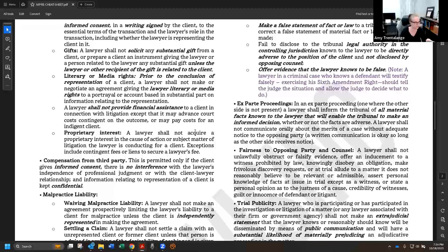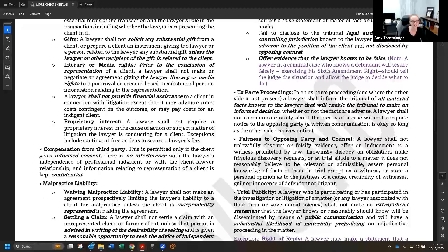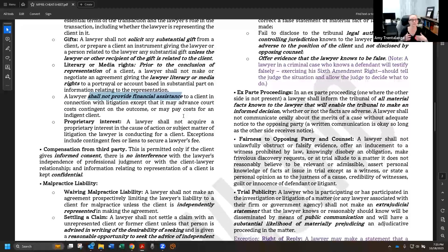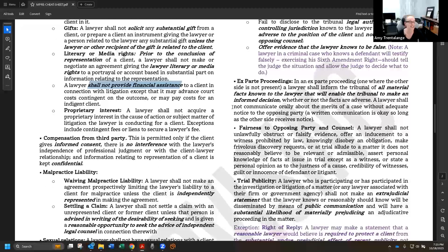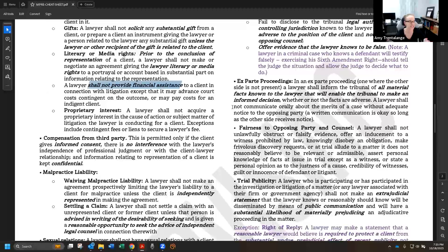Lawyers cannot accept or solicit gifts from clients unless the lawyer is related to the client — for example, writing your great aunt's will. Literary or media rights: lawyers cannot make deals or agreements regarding the literary or media rights of their clients until after the representation has ended. You also cannot acquire any proprietary interest in the cause of action or subject matter of litigation — for example, you can't take a stake in a piece of property instead of a fee. Contingent fees are an exception to this rule.